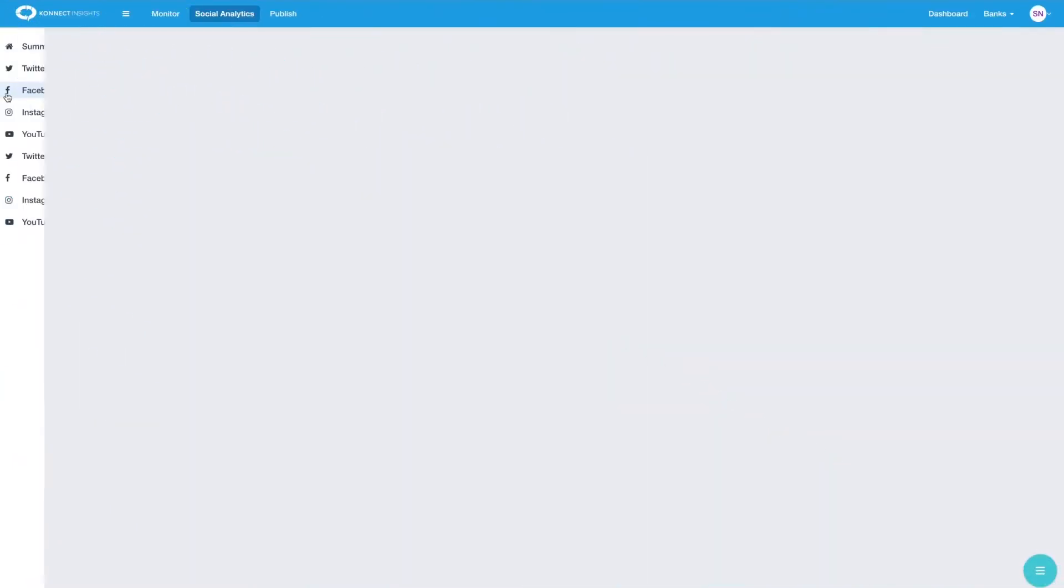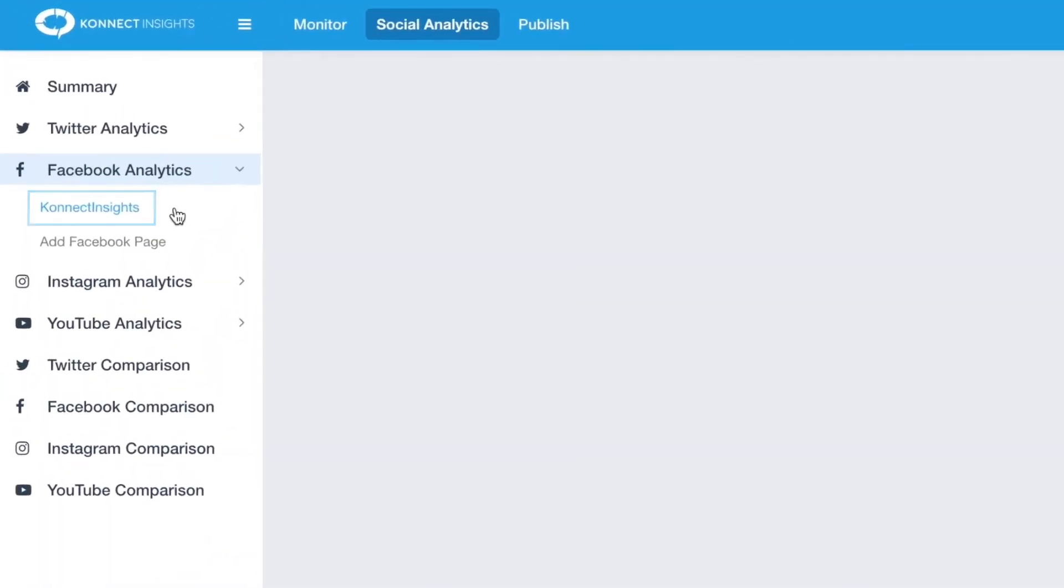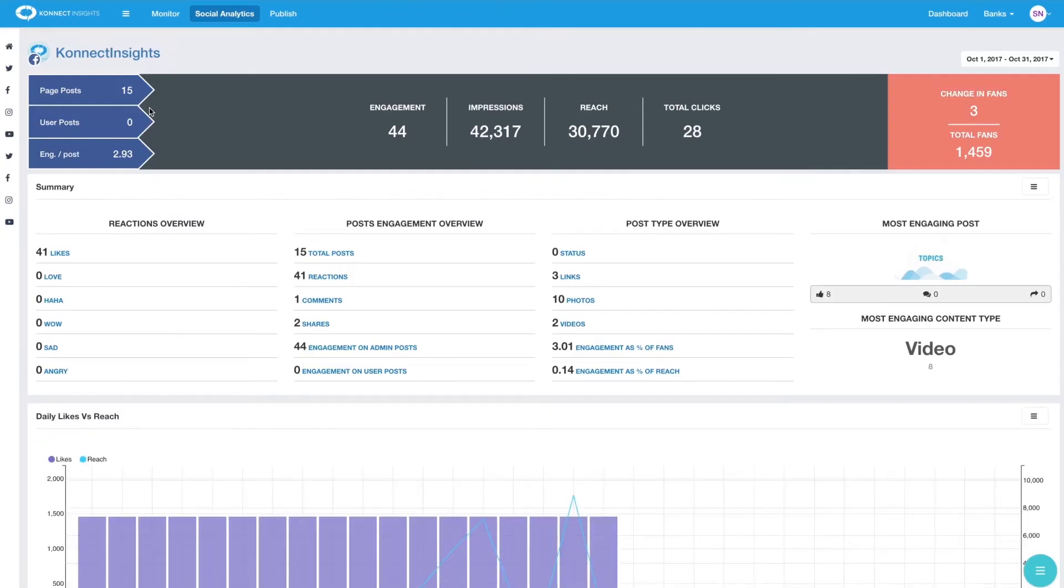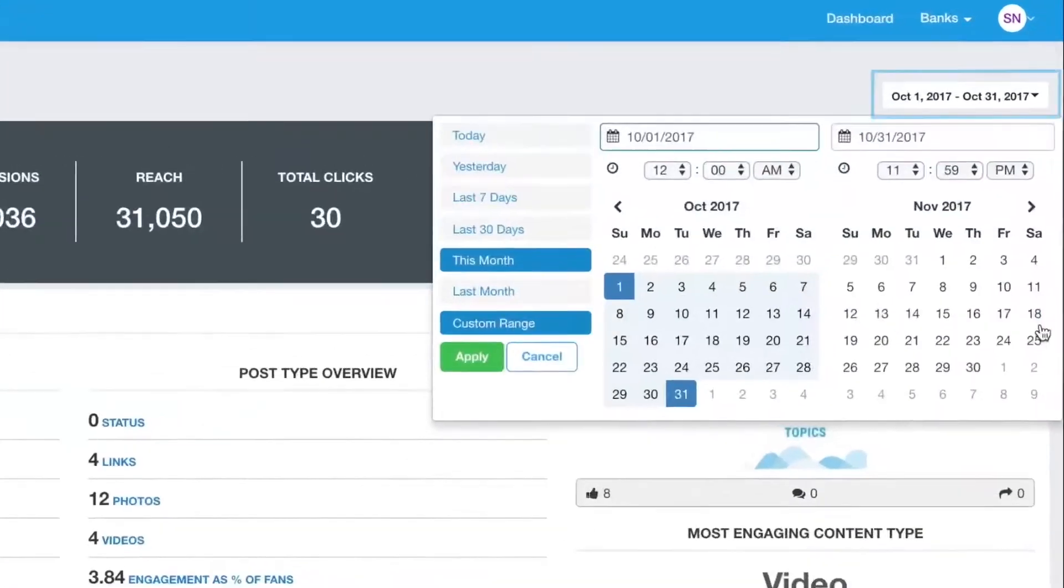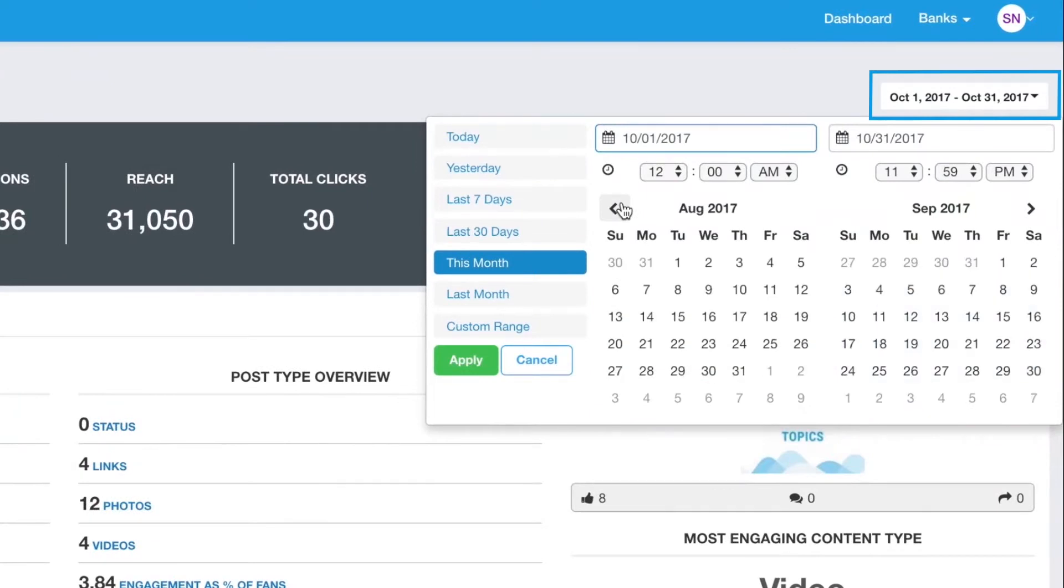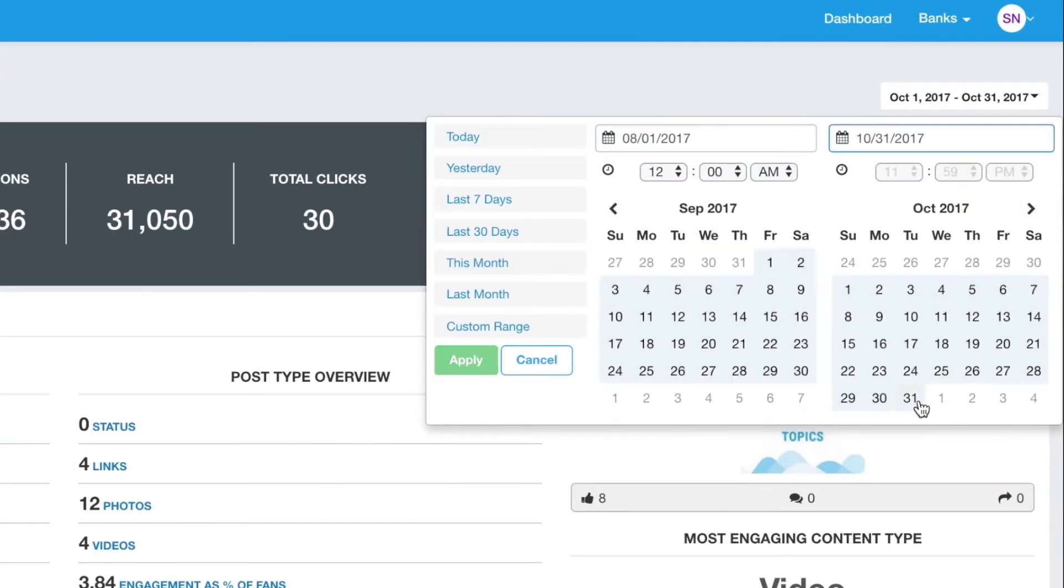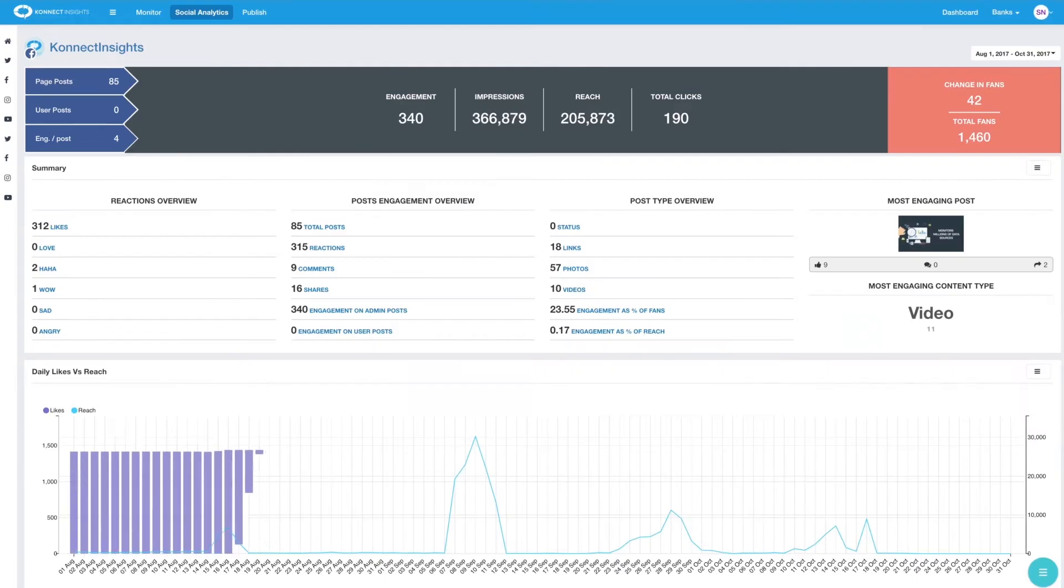Let us first look at Facebook page insights. This is a Facebook insights report for the Connect Insights Facebook page. Here we have selected a date range of over three months. You can choose a different date range from the date range selector at the top right.